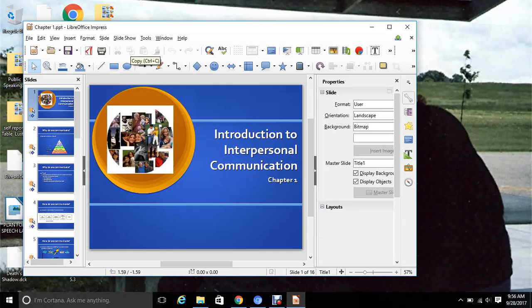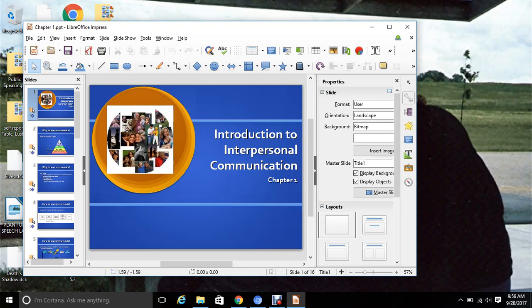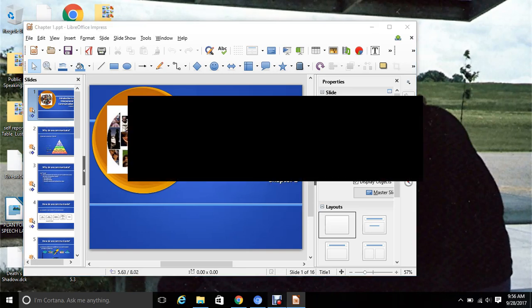That is it — that's the end of chapter one. Hopefully this little lecture has helped you out. If you have any other questions, just let me know, and I will talk to you guys soon. Bye.